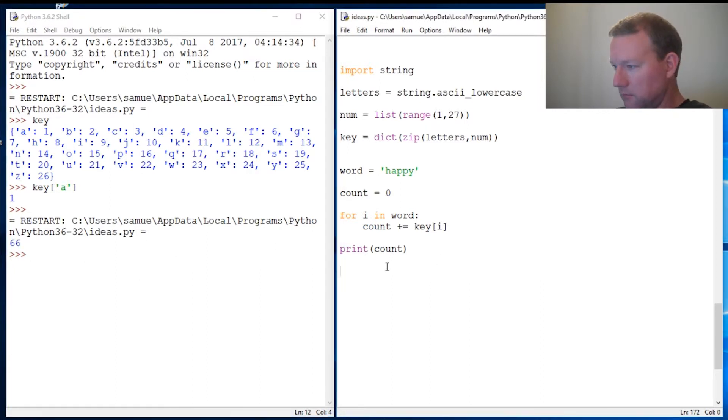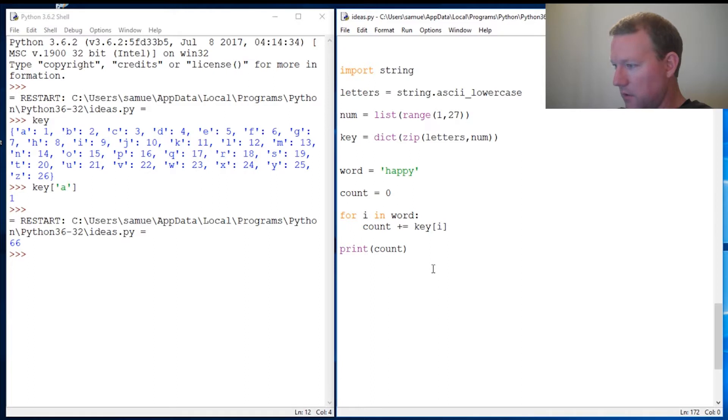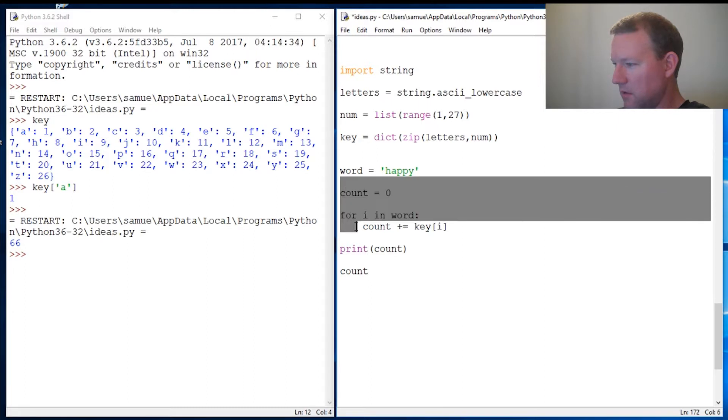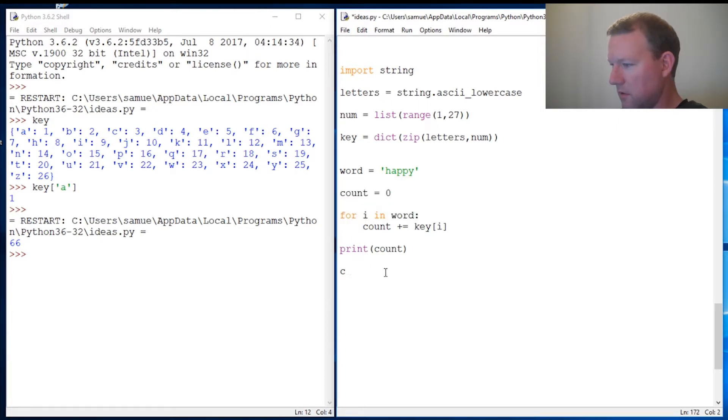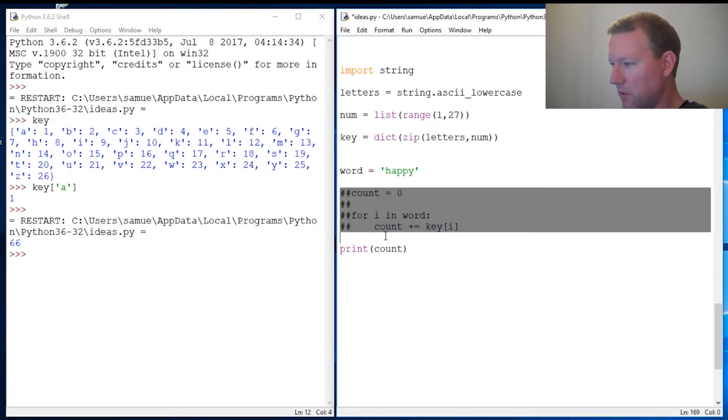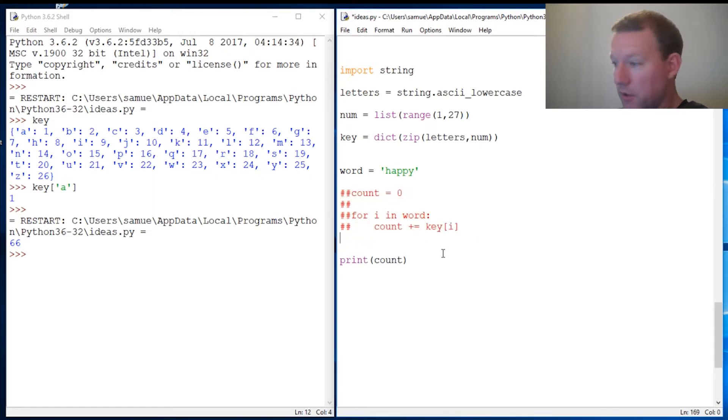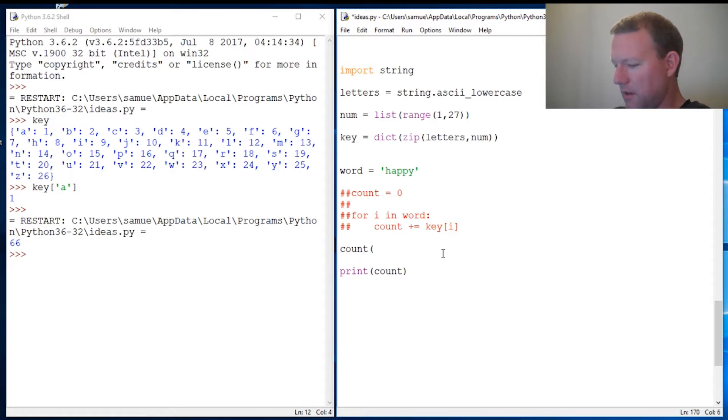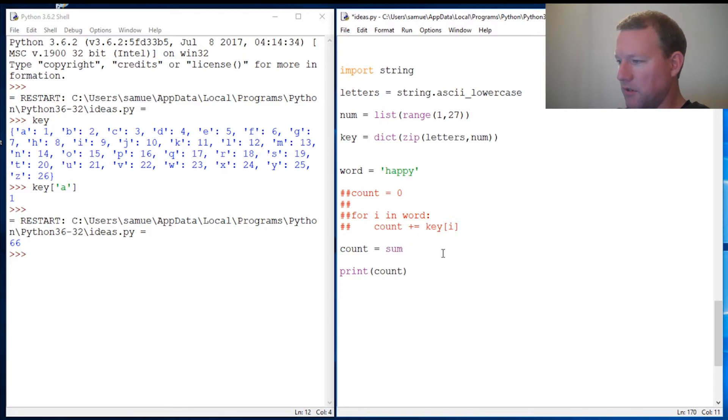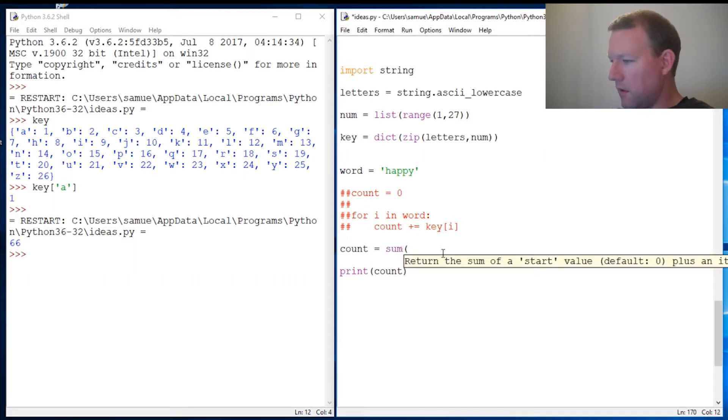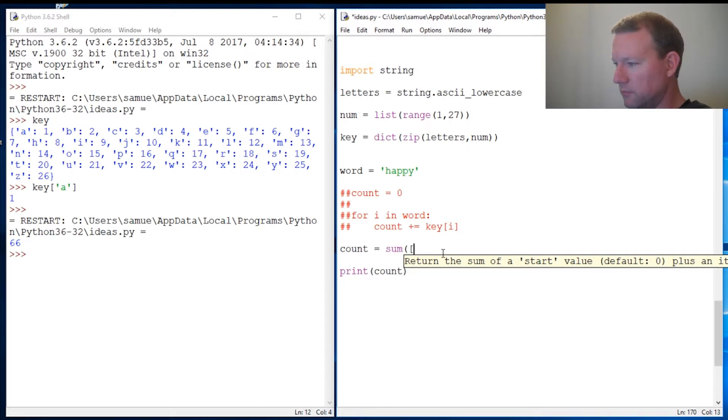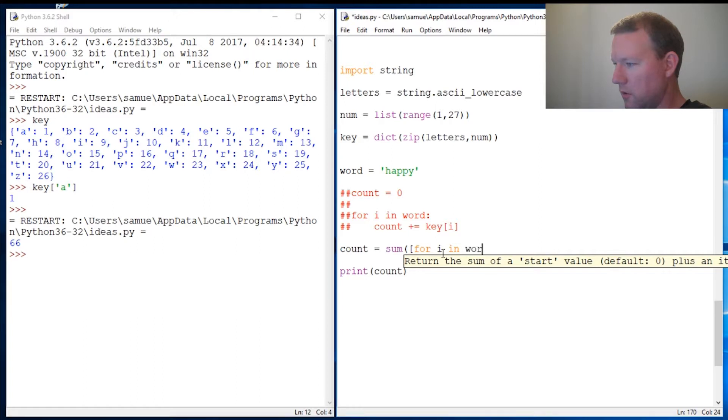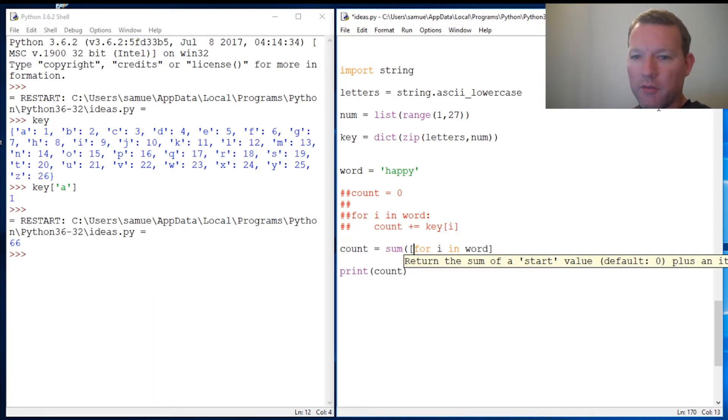All right, so count—let's knock this out. What do we do with list comprehension? We put it all inside. I don't think I've done a video on sum, but it sounds pretty self-explanatory. So here's our list. We go 'for i in word,' but here's the kicker with list comprehension: whatever you're going to do to i goes in front of the for.